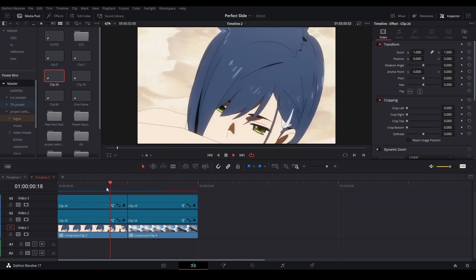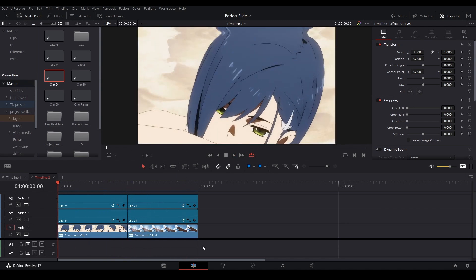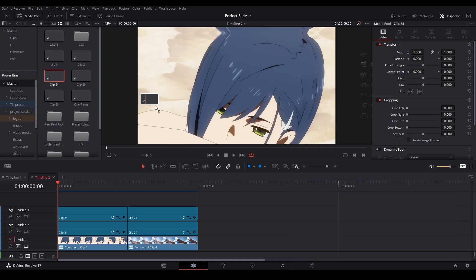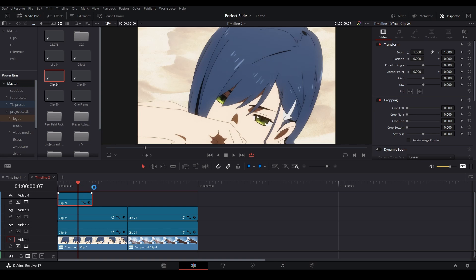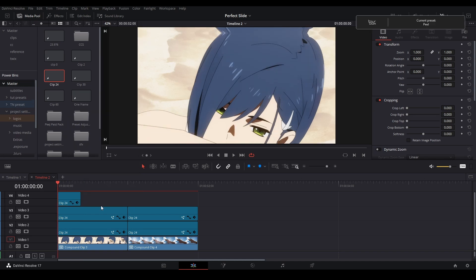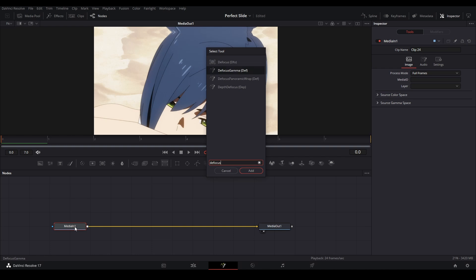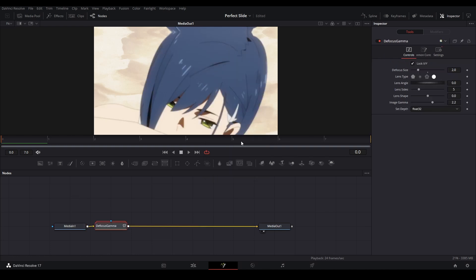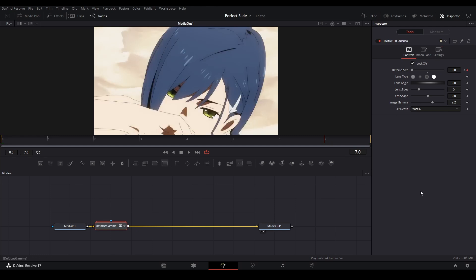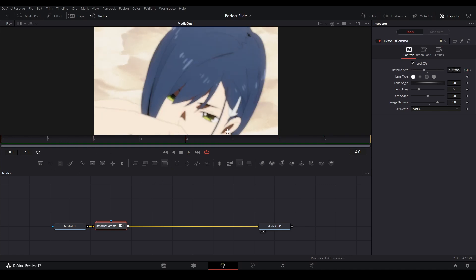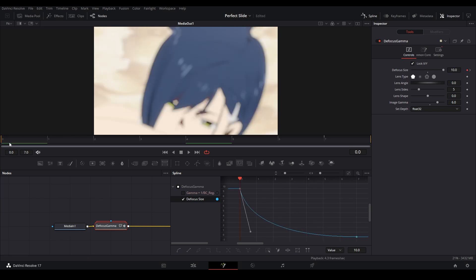Duplicate the shake so it goes over the next clip as well. Now that looks good. Next, add a blur — I have a tutorial linked for this. I use the defocus gamma. Add another adjustment clip, shorten it to about eight frames, right click and open in Fusion. Shift+space, add defocus gamma — or just defocus if you don't have it. Keyframe the focus size, bring it up to 10, then at the end keyframe and bring it down to zero. Raise image gamma to about 6, set the lens type to one of the non-circle shapes. Open the spline and do the same ease curve, then duplicate this over the next clip.